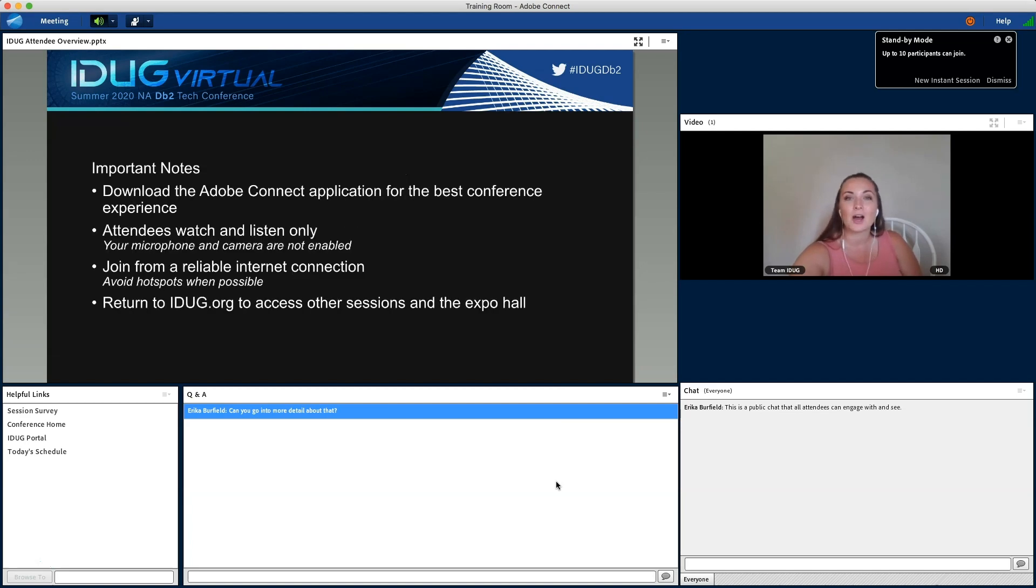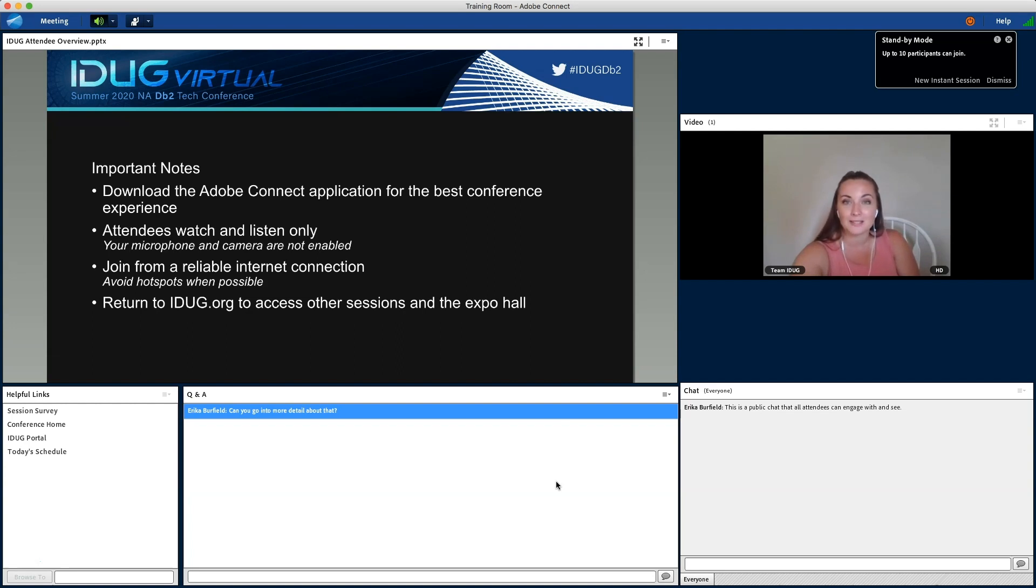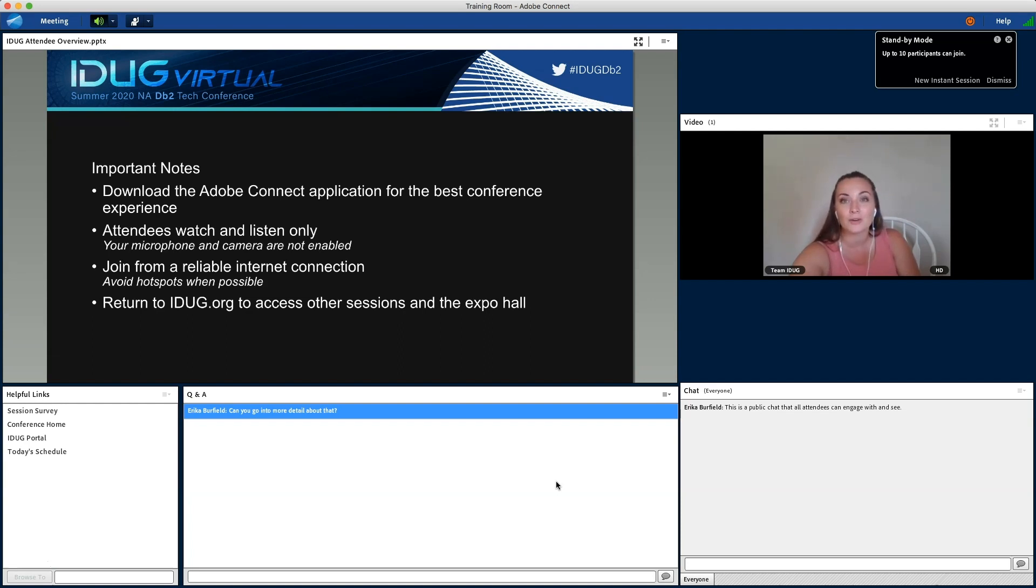To finish out, we do have some important notes. So, you'll want to download the Adobe Connect application for the best conference experience. We know that some of you have download restrictions, so you will be able to access the whole conference through your web browser.